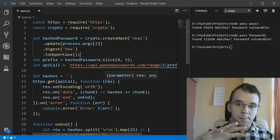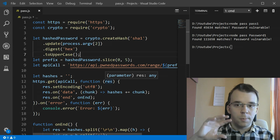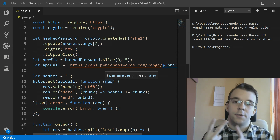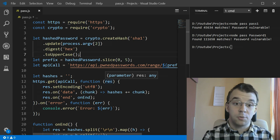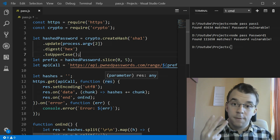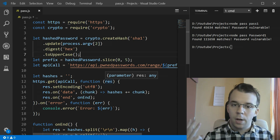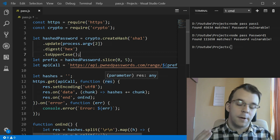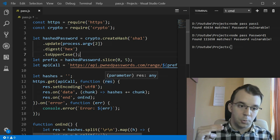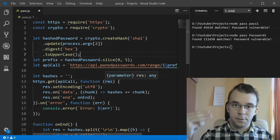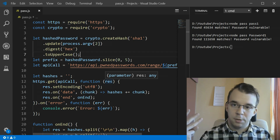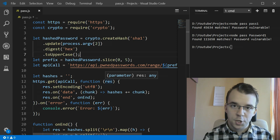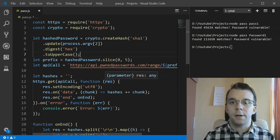I'll leave a Pastebin link to this snippet of code in the description - it should work on most machines. If you have any questions, suggestions, or optimizations, feel free to leave them in the comments below. I hope you got something out of this video - thank you guys so much for watching, see you next time, take care, bye.